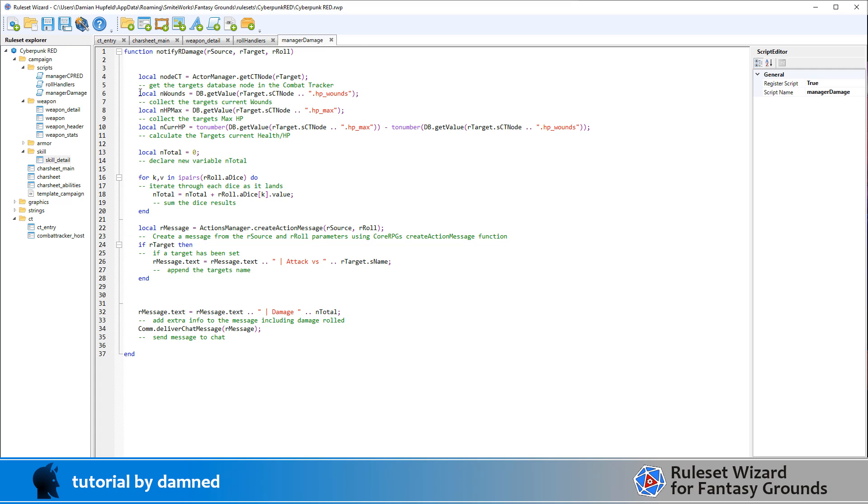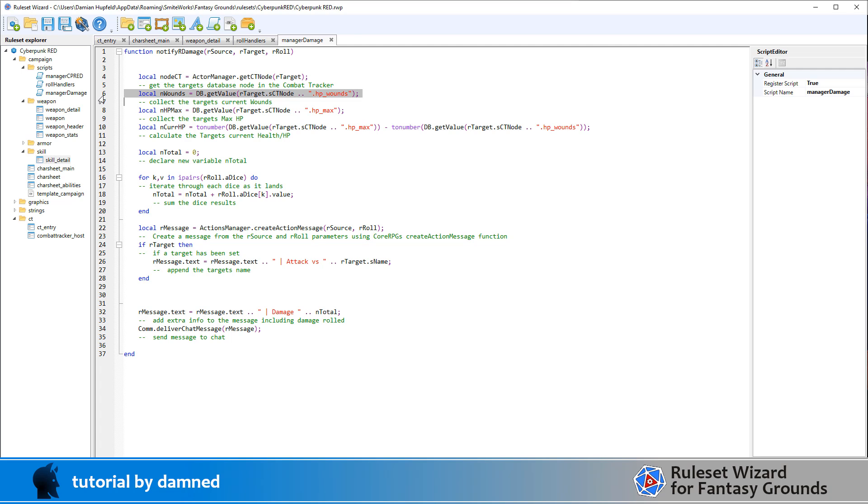So let's work our way through this. So firstly, we declare a variable nodeCT. This is where we get the target's database node in the combat tracker. And we use that using actorManager from CoreRPG.getCTNode. It's a CoreRPG function on our target. So that will return the target that has been selected for that character. Next one is we're going to collect the current wounds value of that target. So we're getting the target node for CT node and the subnode HP.wounds, hit points wounds.